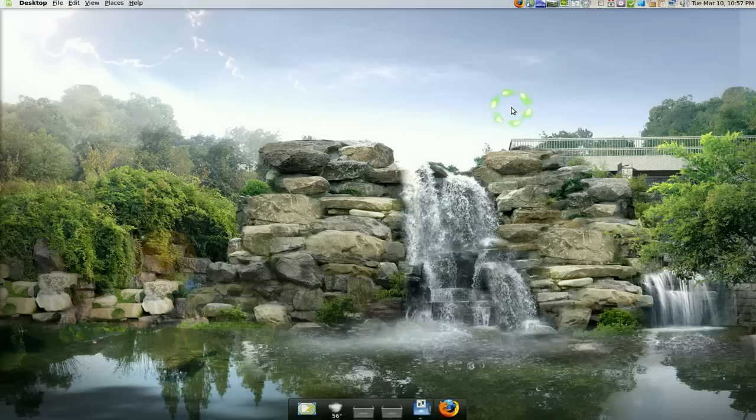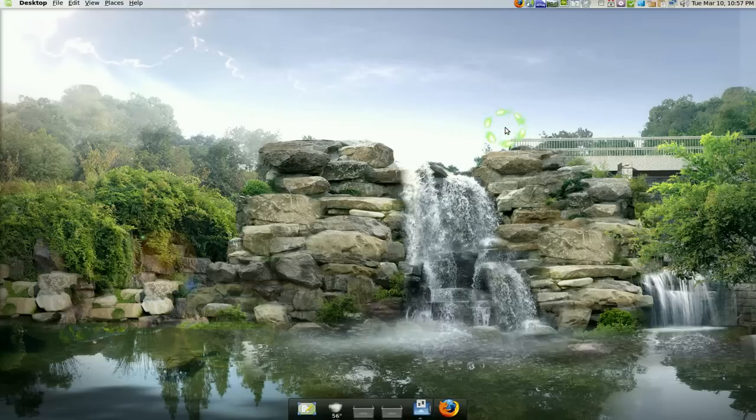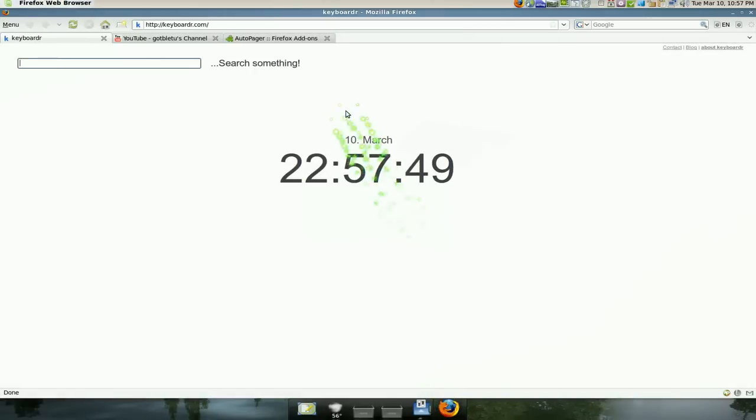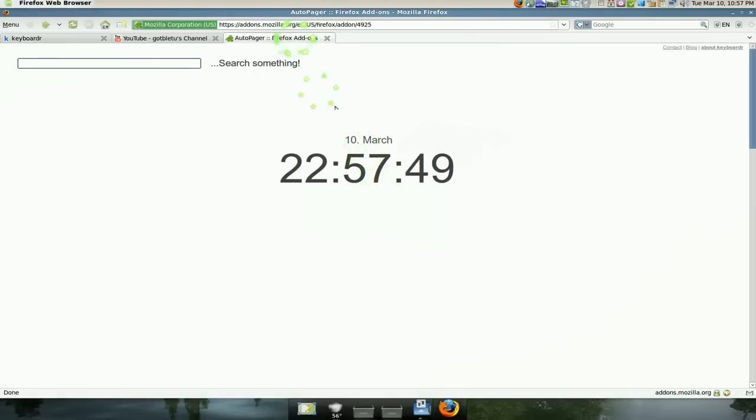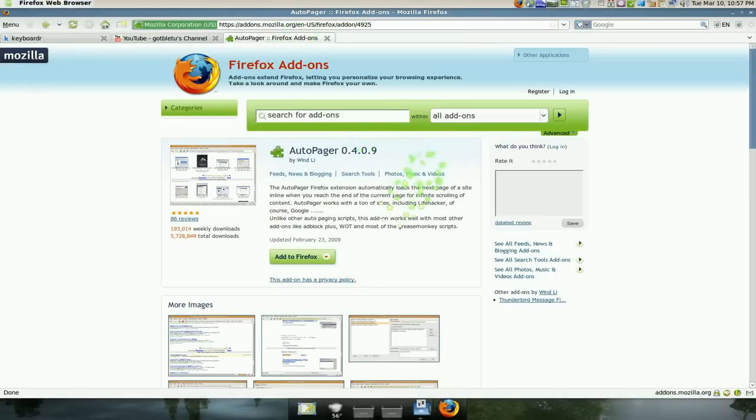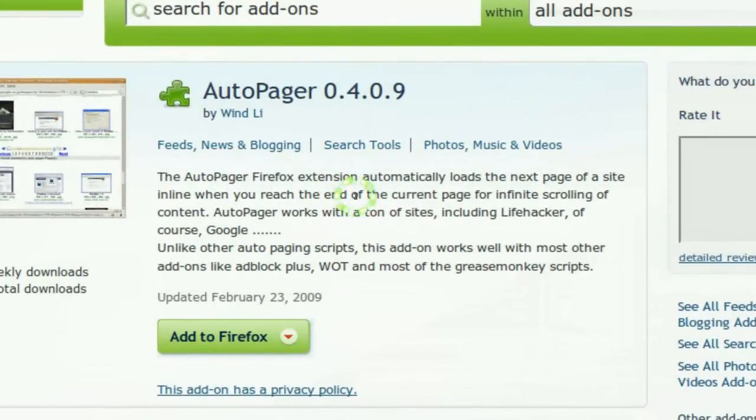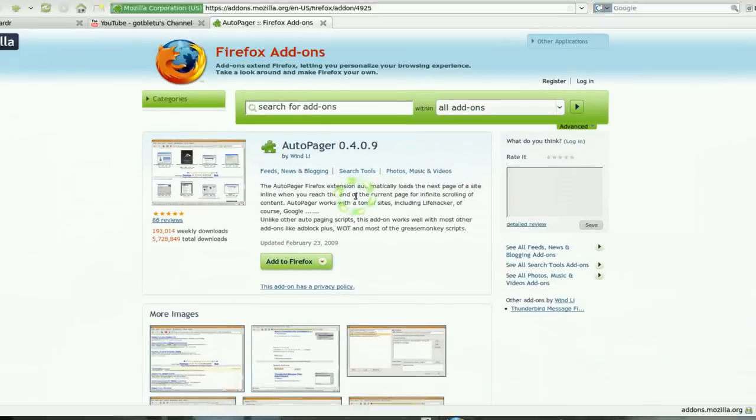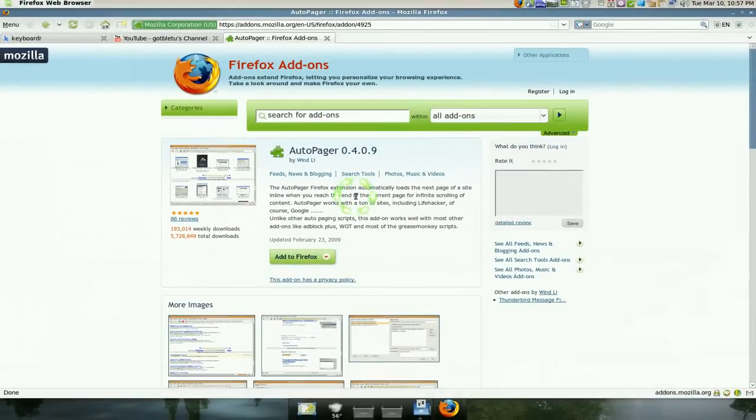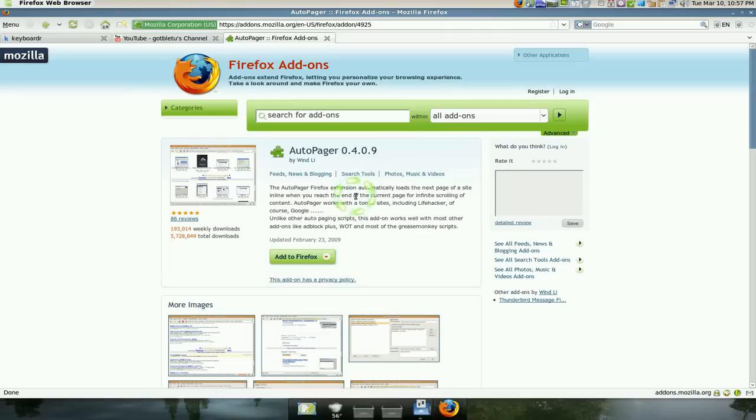So if you have Firefox, there is this add-on that does something to remedy that. This add-on is called AutoPager, and it works for a lot of sites, not just some sites, but a wide range of sites.